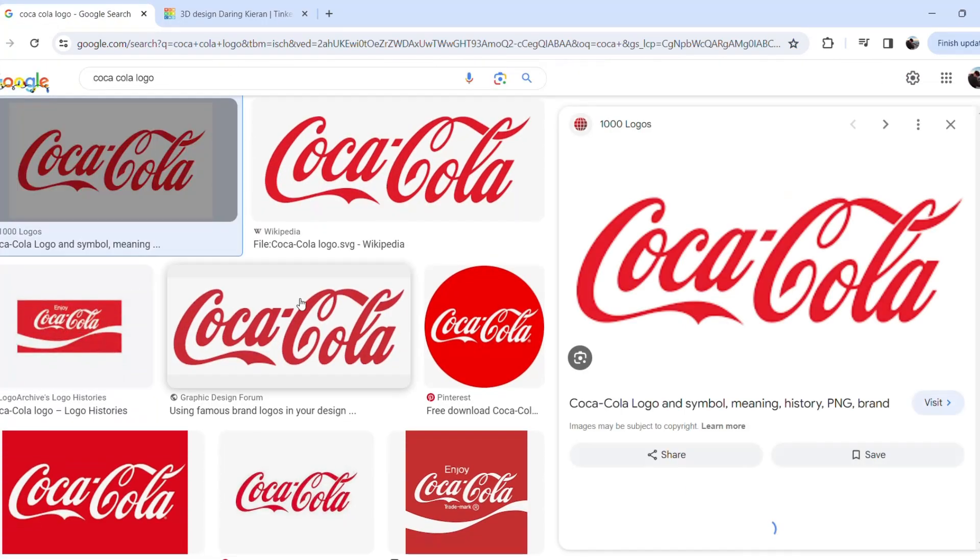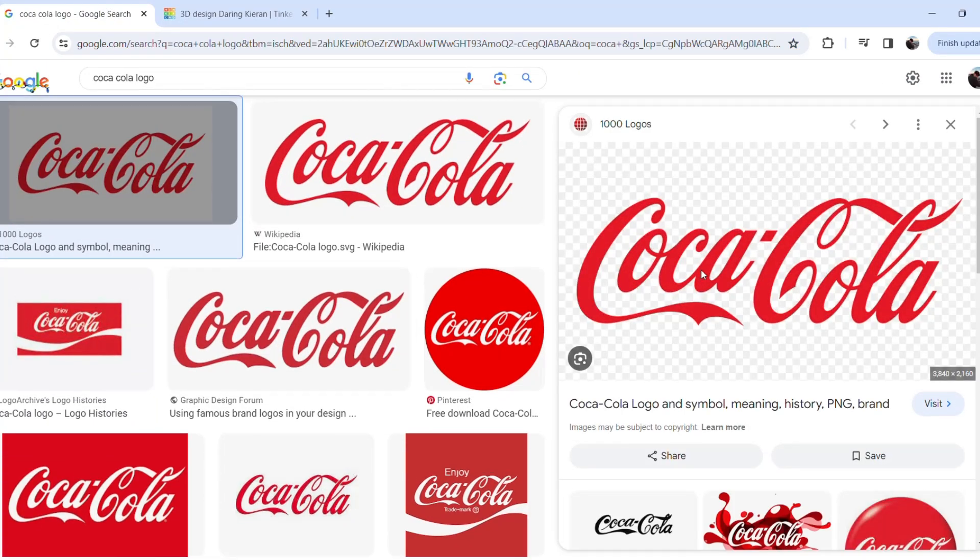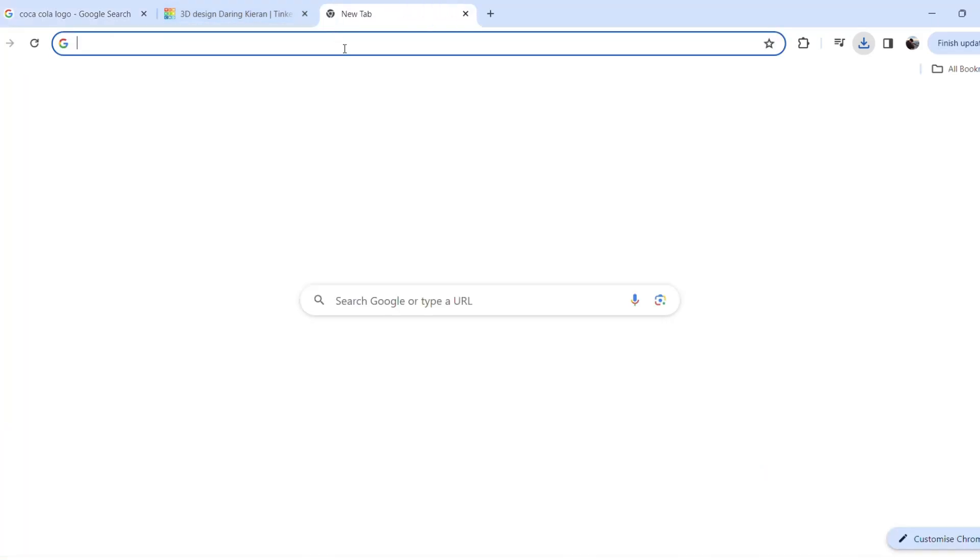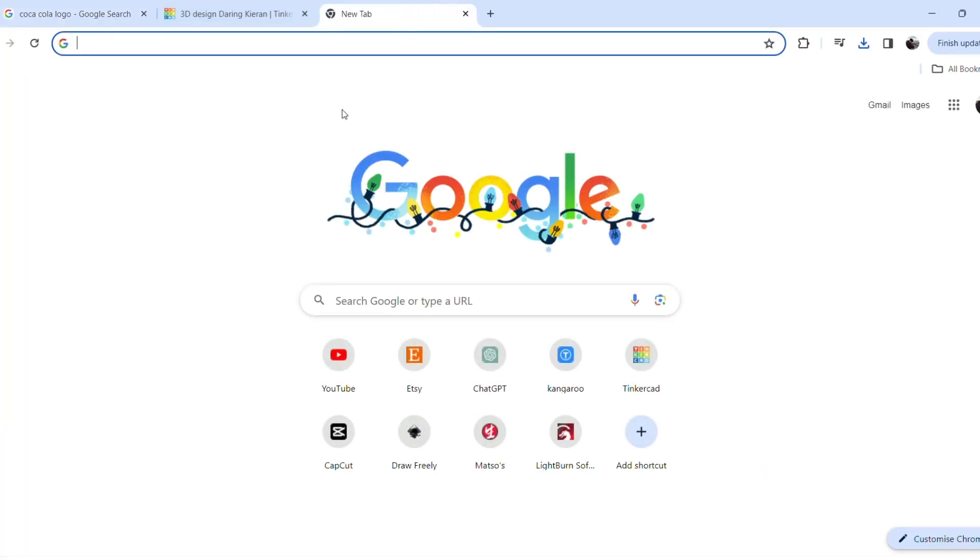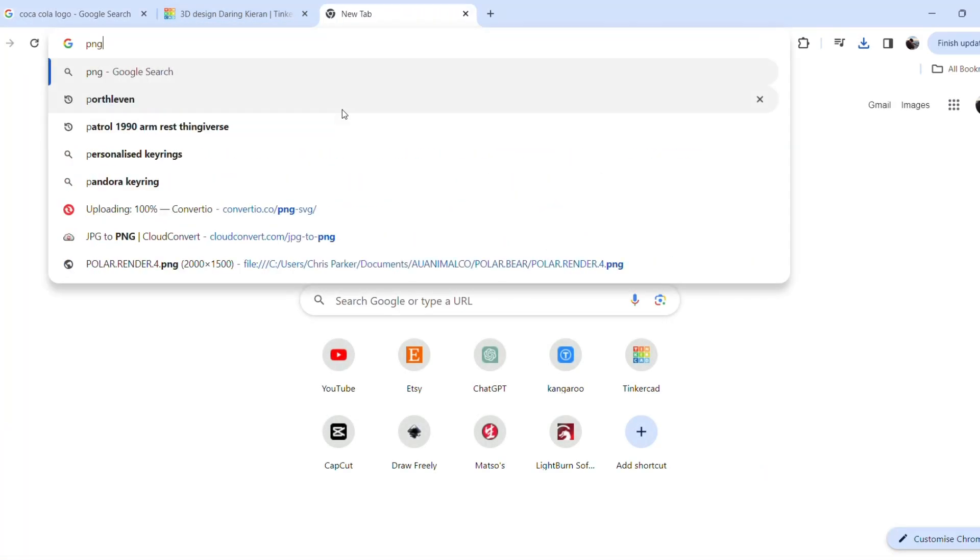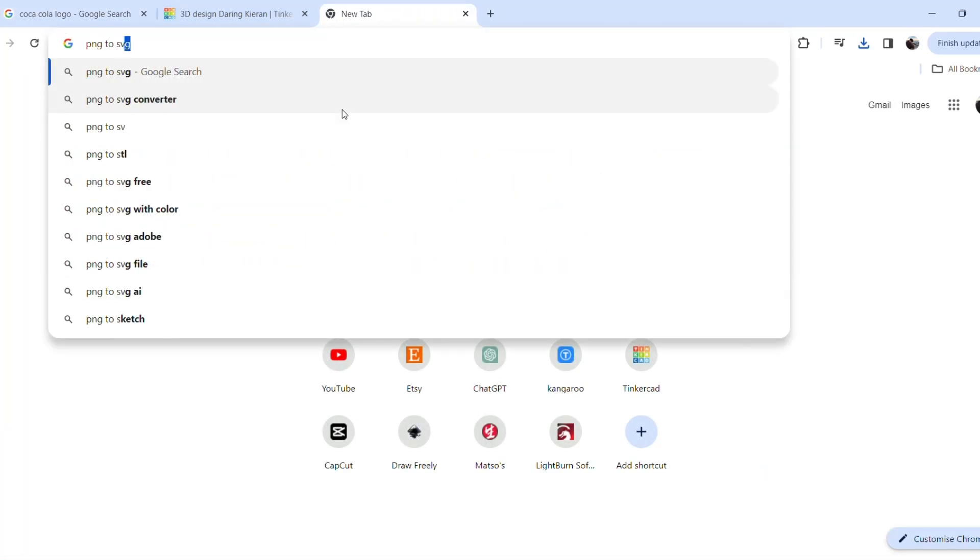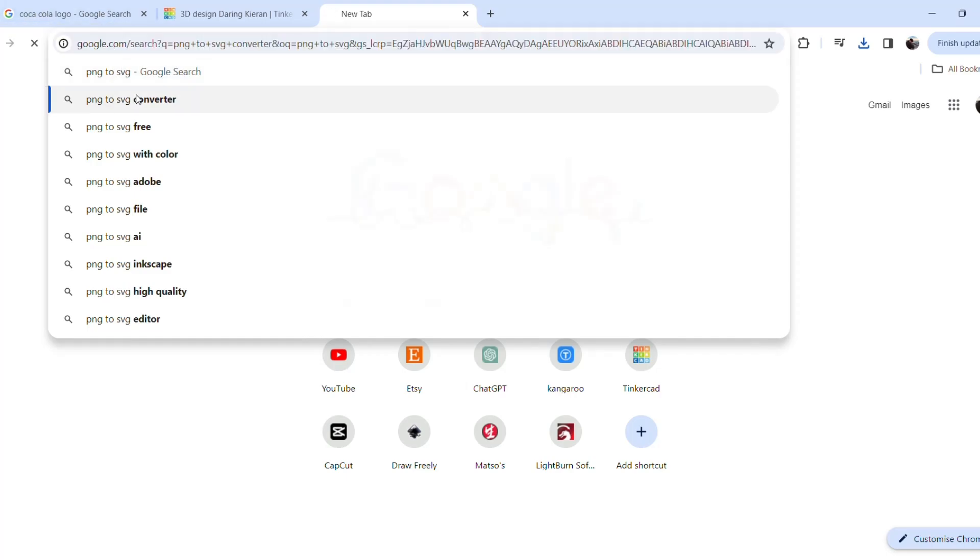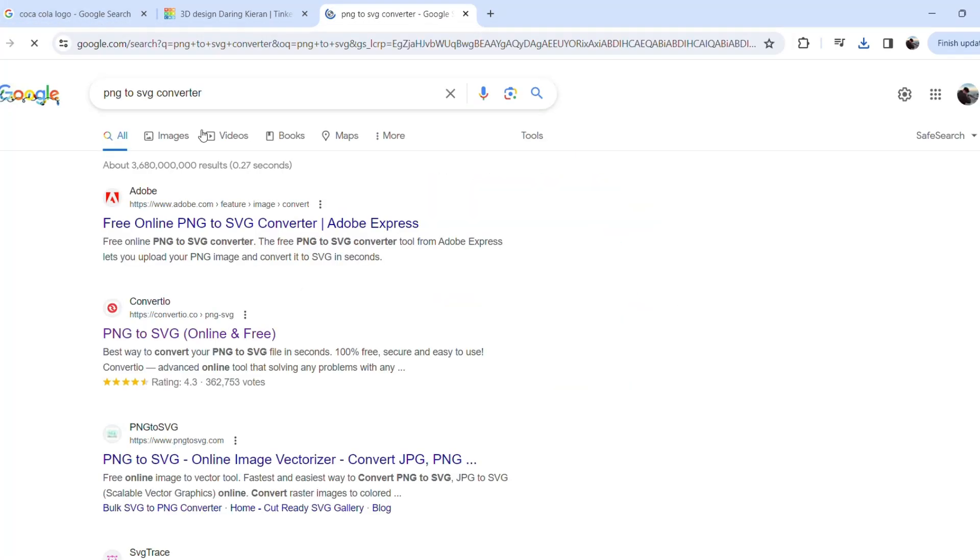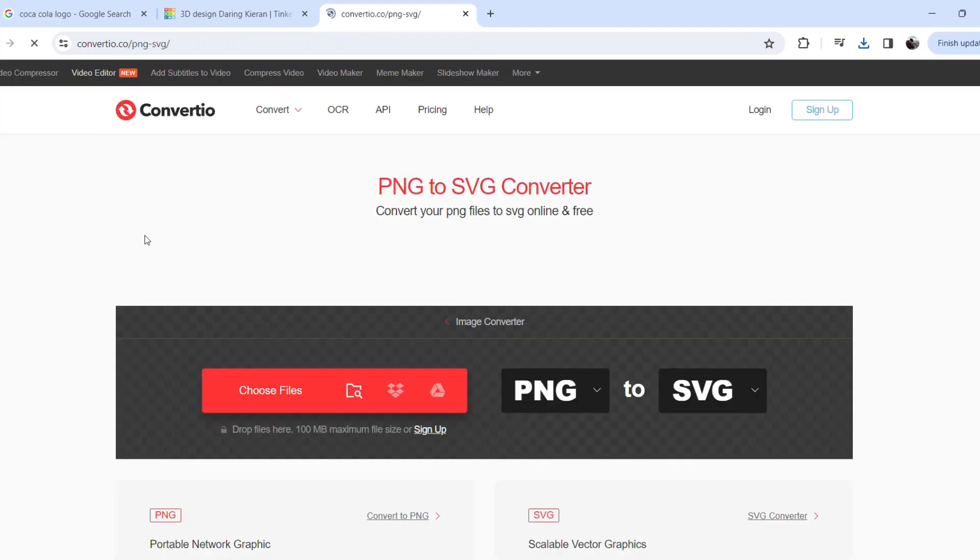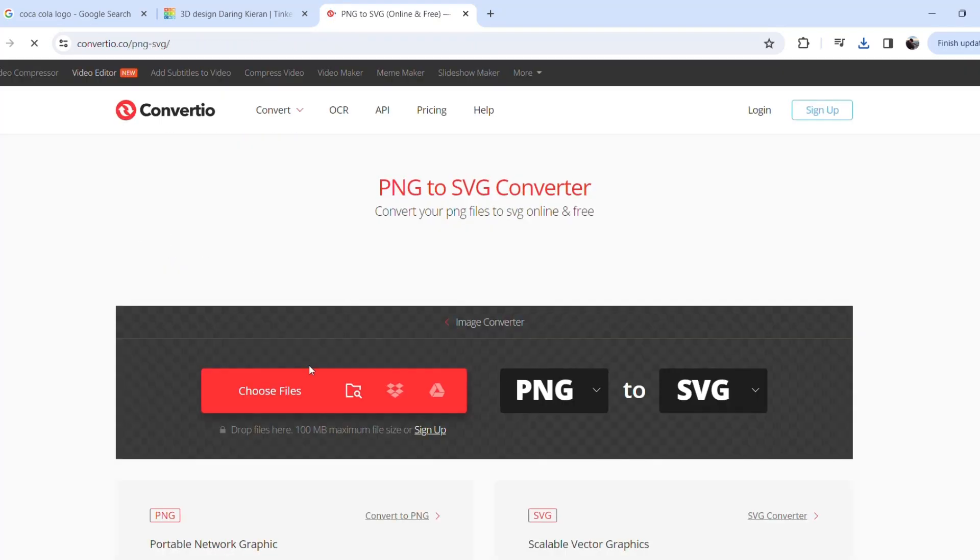Next step is we're going to jump on. I searched the Coca-Cola logo as I figured it's easy and very recognizable. I'm just going to download this PNG image and then I'm going to convert it to an SVG file. So I'm searching for a converter on Google. I'm just going to click this top link, choose files,